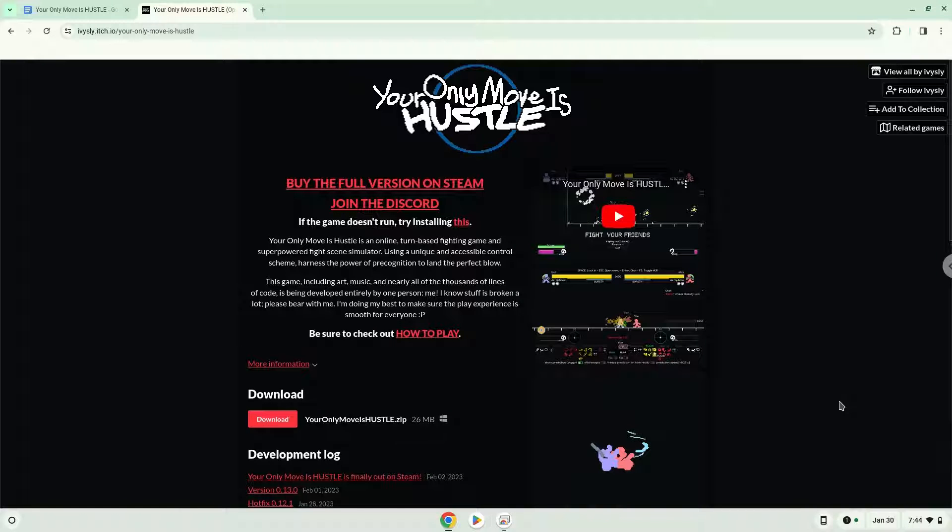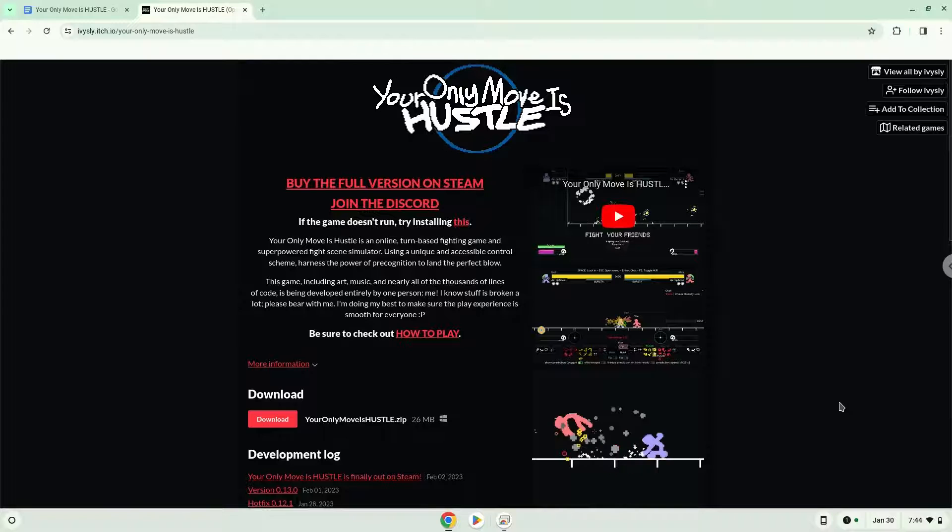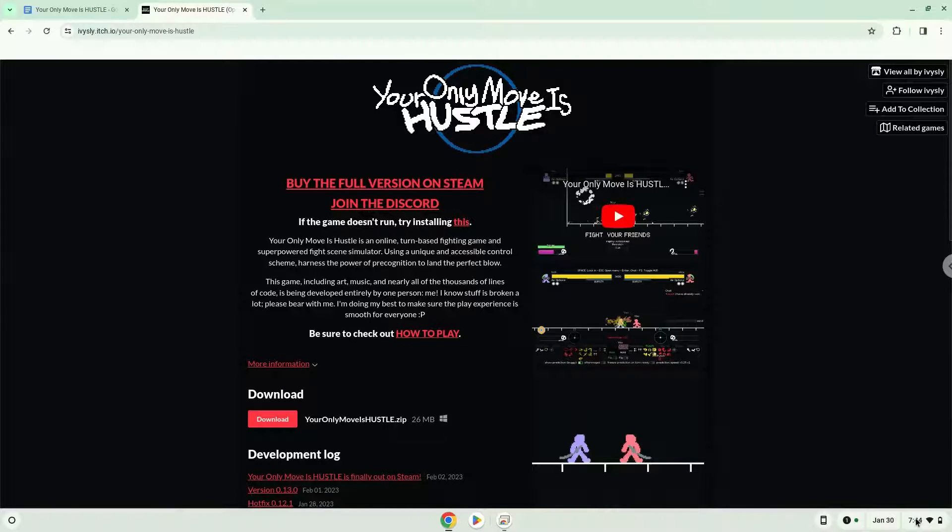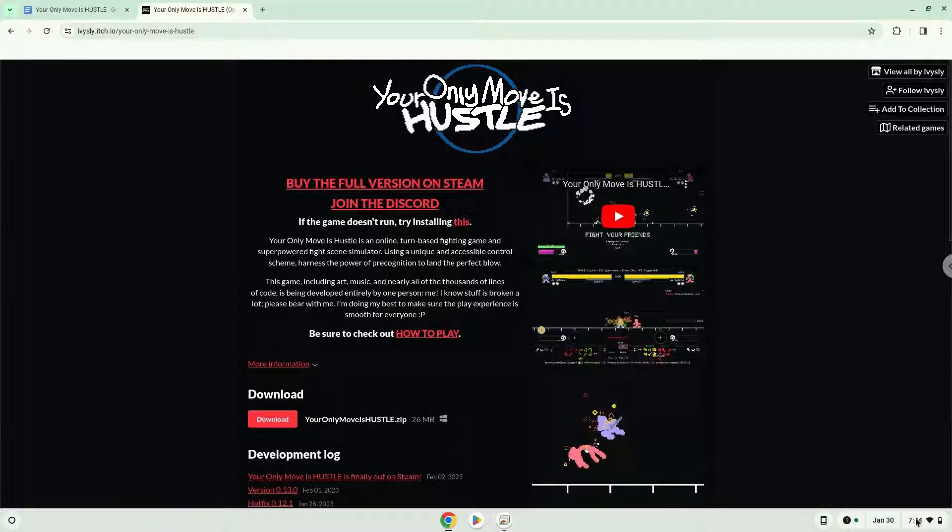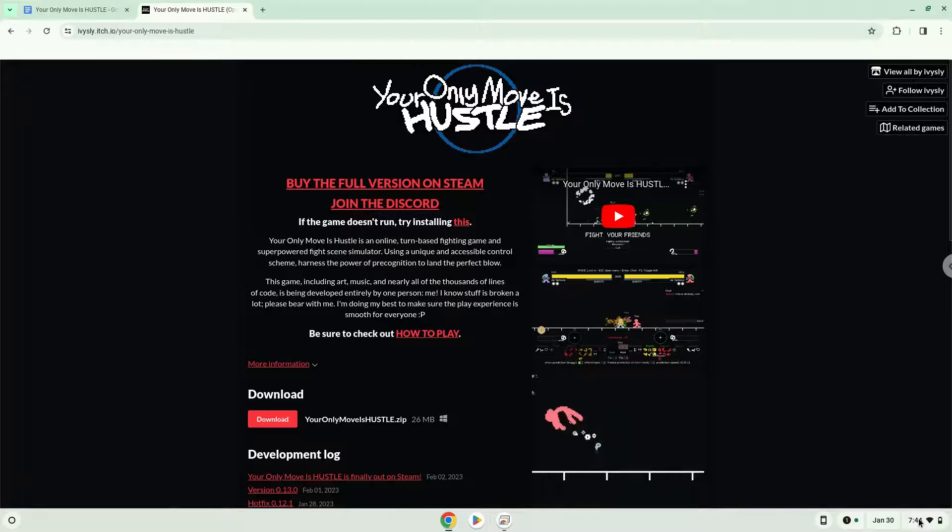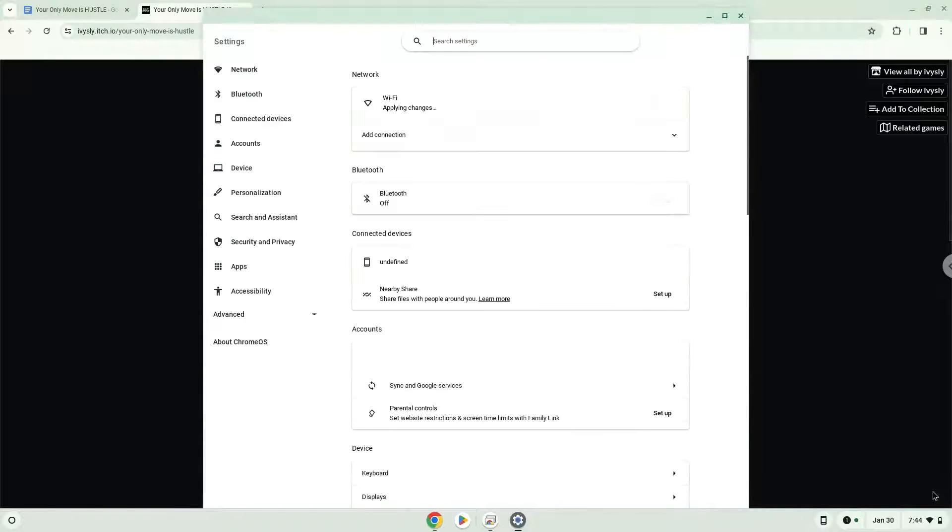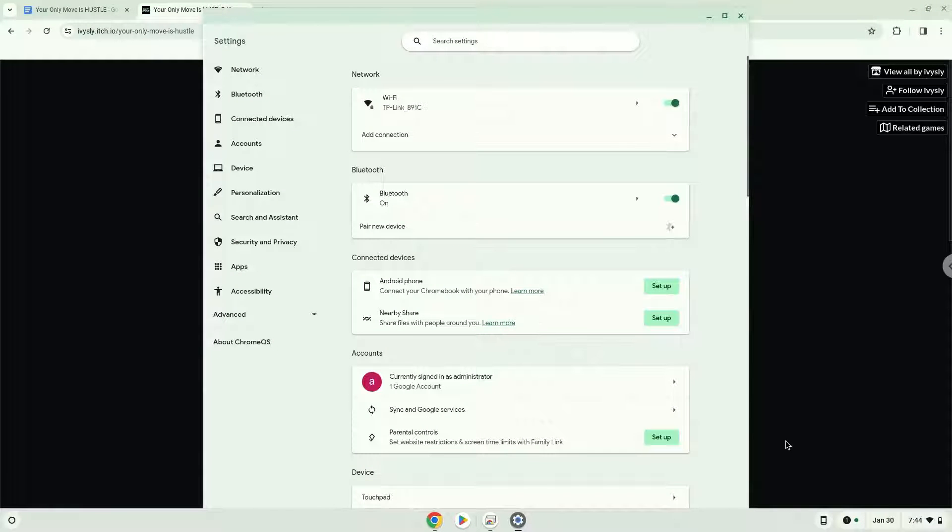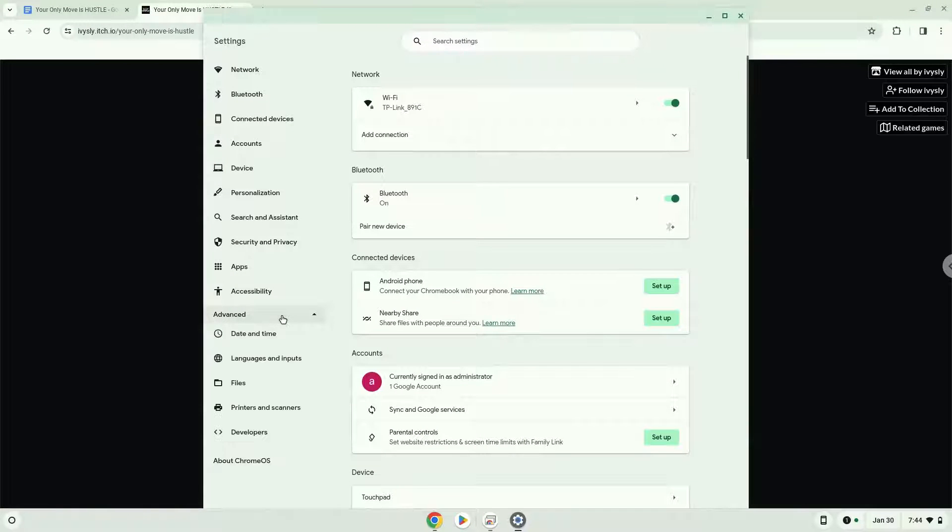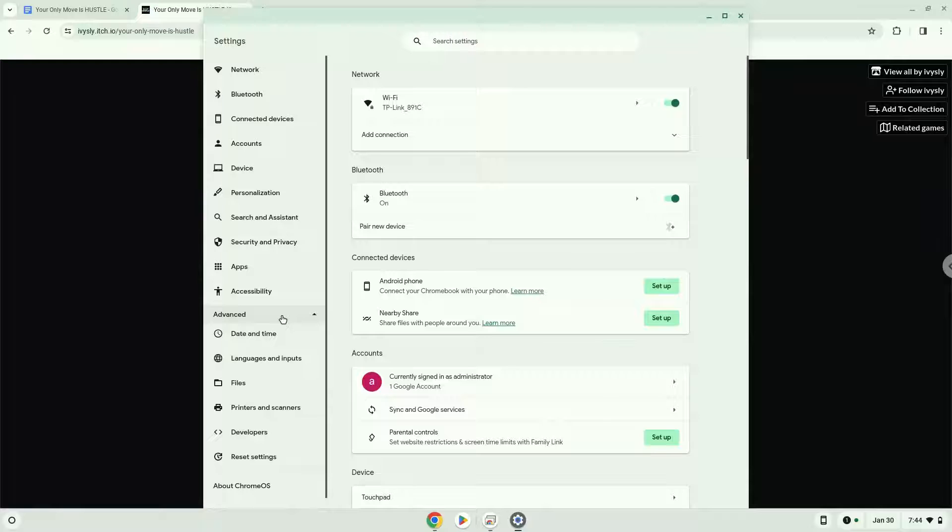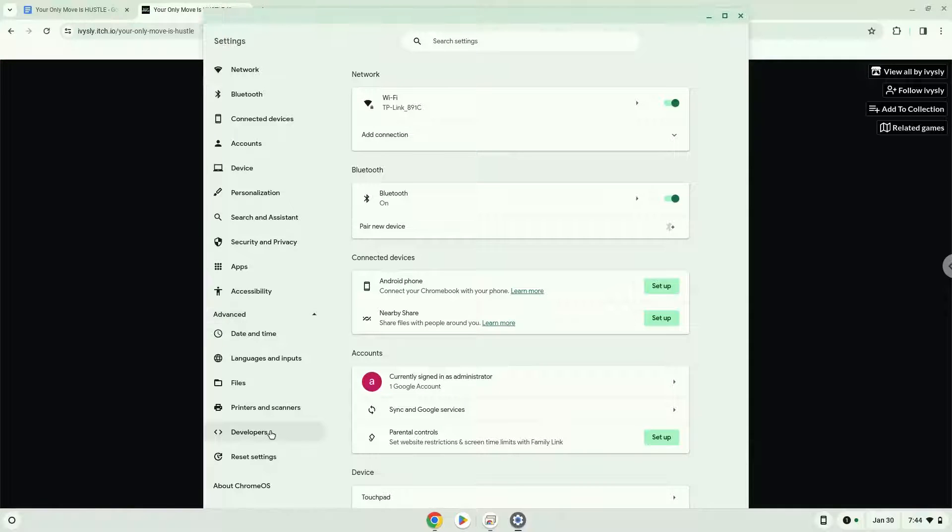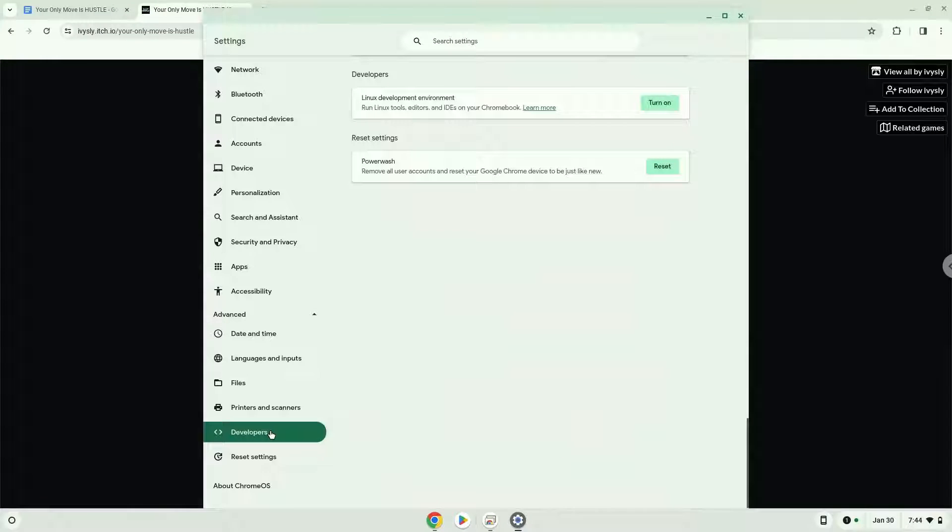Firstly, we will turn on Linux apps. To do this we will go to our system settings and click on the advanced section on the left panel. Now we click on the developers section. Now we will turn on the Linux apps.